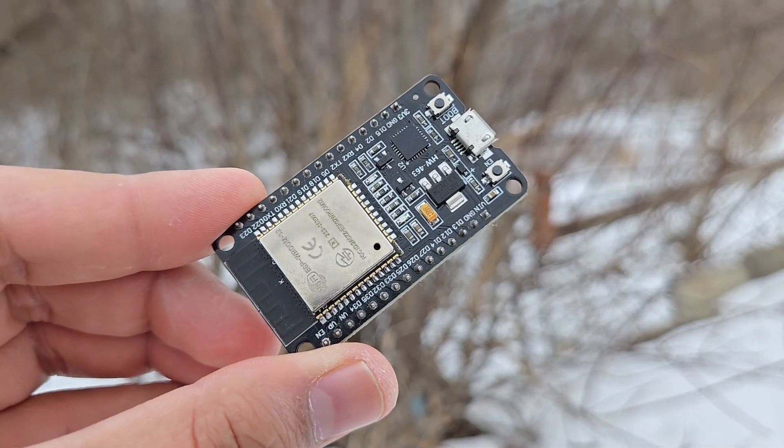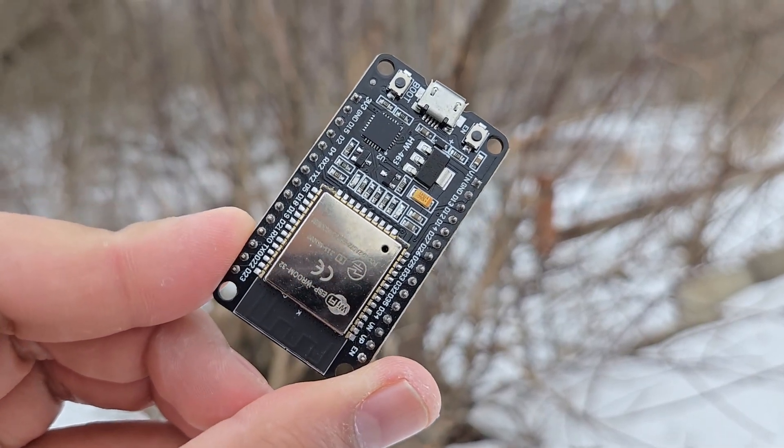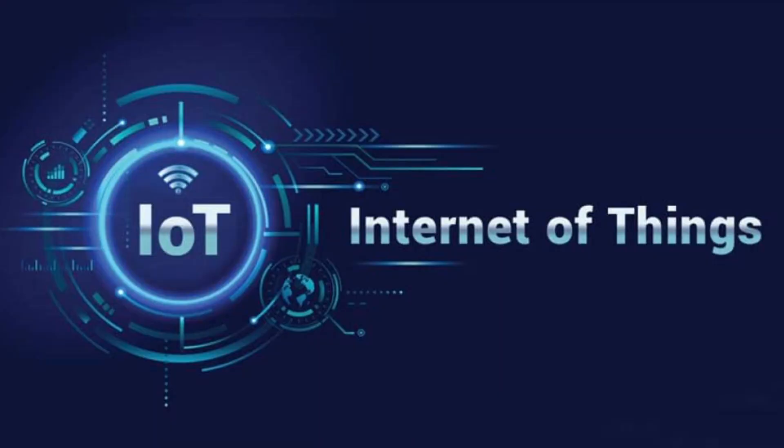But our main concern is the ESP32 board as we want this project to be based on the Internet of Things.